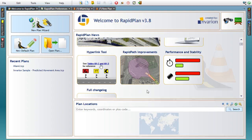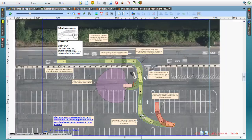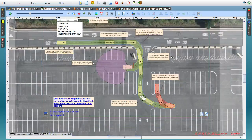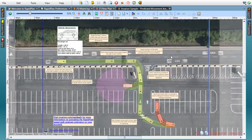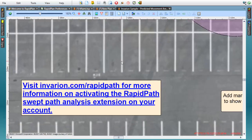RapidPlan and RapidPath are closely integrated, and plans created in RapidPath can be opened in RapidPlan. A sample plan that represents RapidPath functionality is accessible by clicking the box here. If you're interested in learning more about swept path analysis using RapidPath, please visit invariant.com/RapidPath for more details.